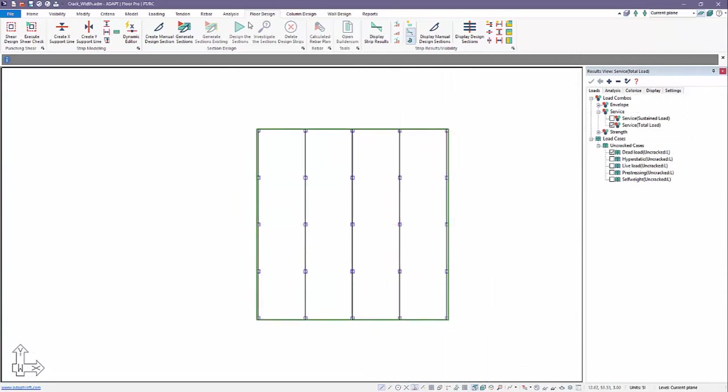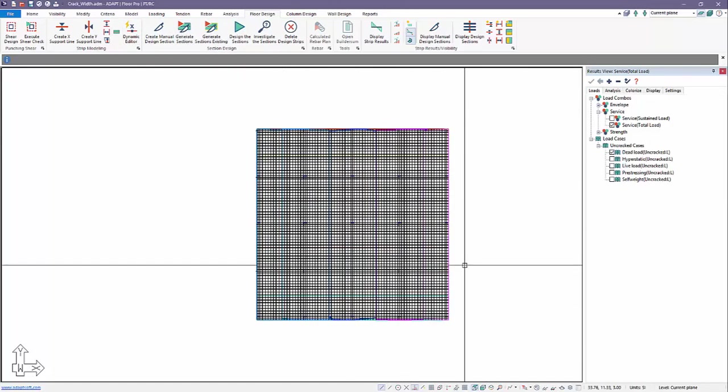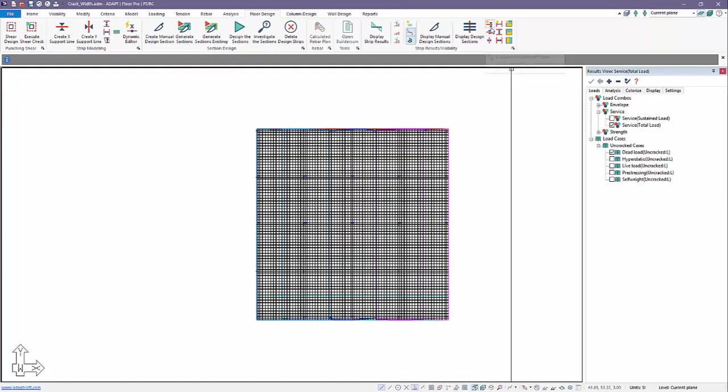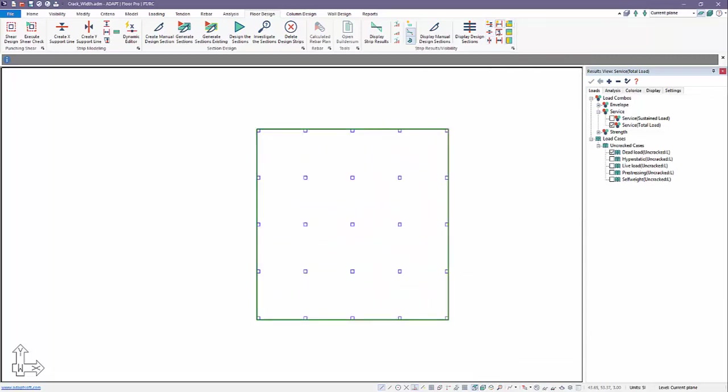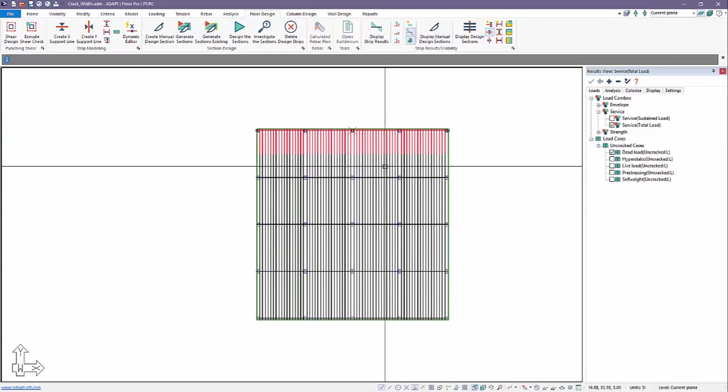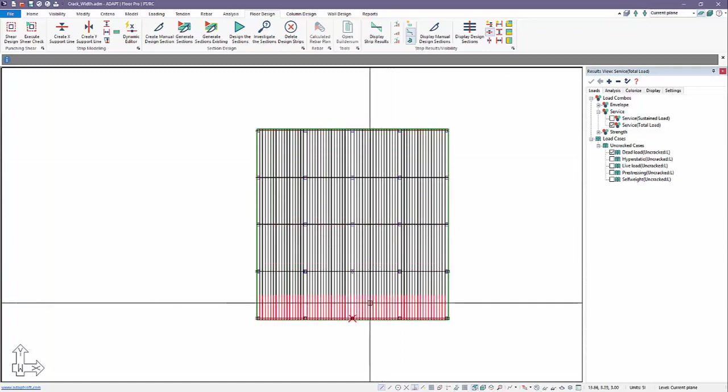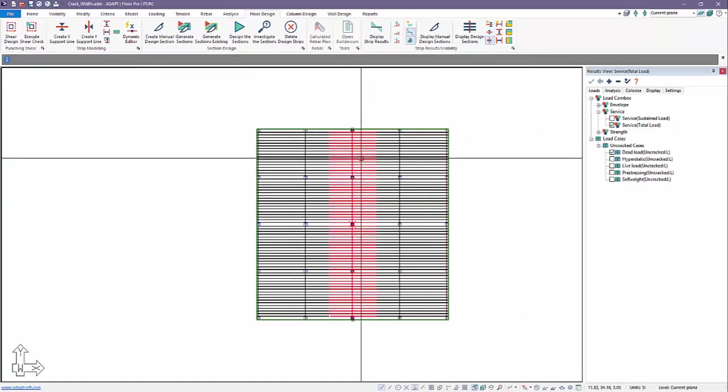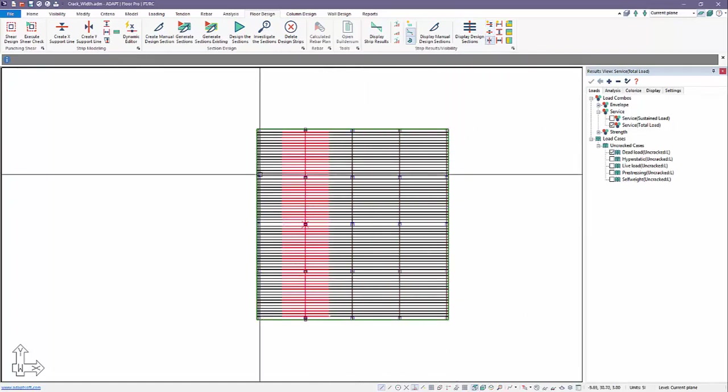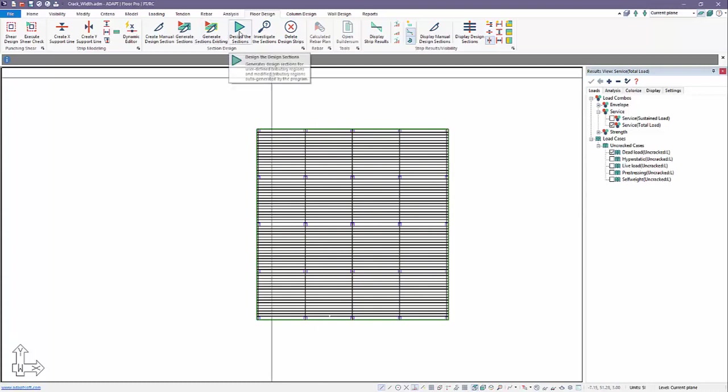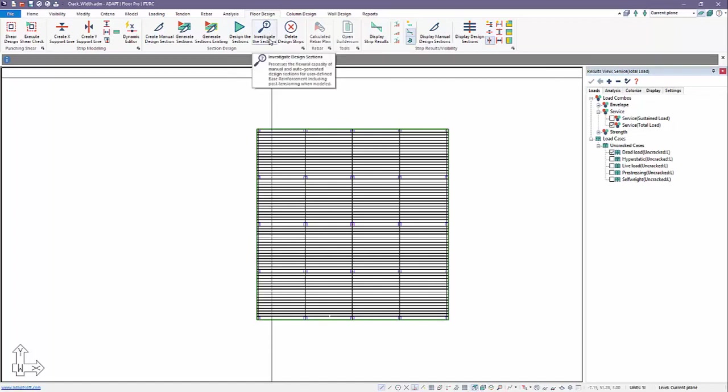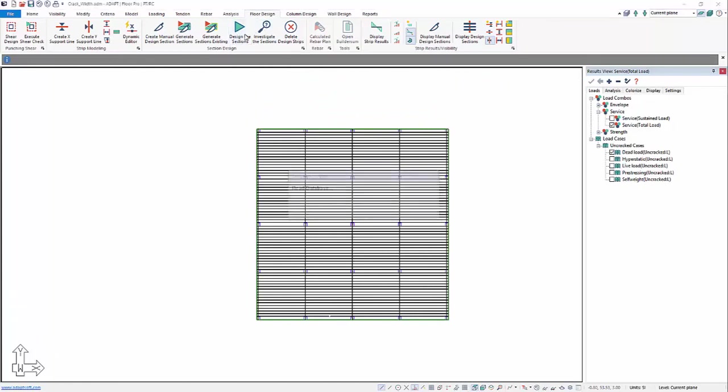And we'll now generate our design strips. So when we generate our design strips, we have, if we go ahead and turn this off, this display, we have both directions. We have X strips and also Y strips. So we have two strip directions. And we'll now design the sections. Now there's a difference between designing sections and investigating. Investigating means the program only reports capacity, calculates capacity from the base reinforcement in the slab. So currently there's no reinforcement here. We want to just run a new design and we'll design the reinforcement.